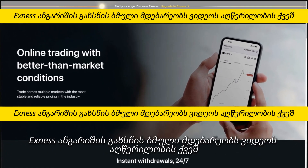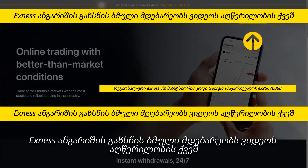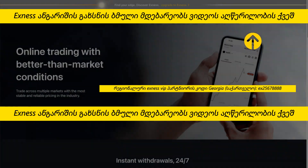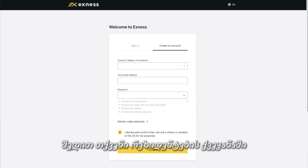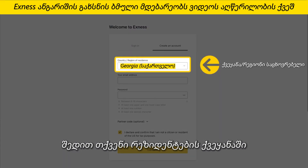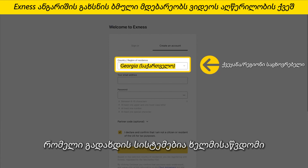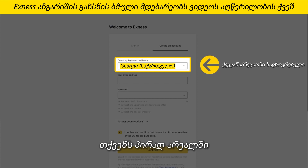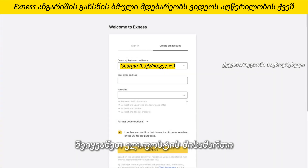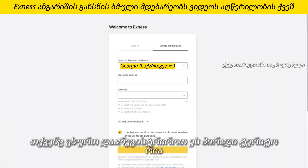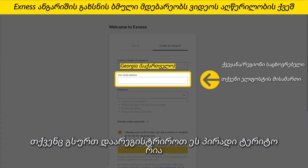To begin, visit our website and click on Register. Enter your country of residence — this cannot be changed and impacts which payment systems are available in your personal area. Enter the email address you want to register this personal area to.